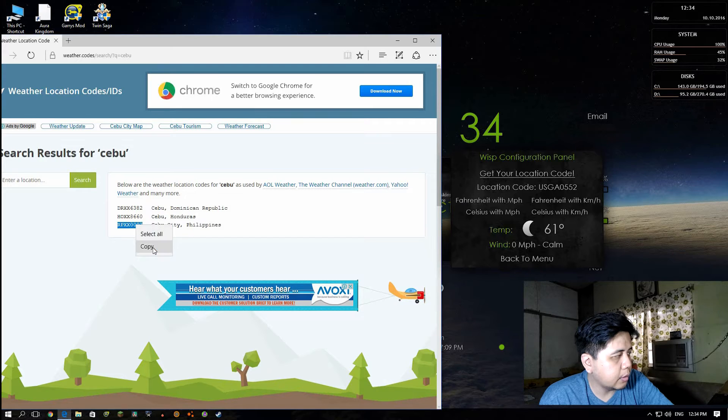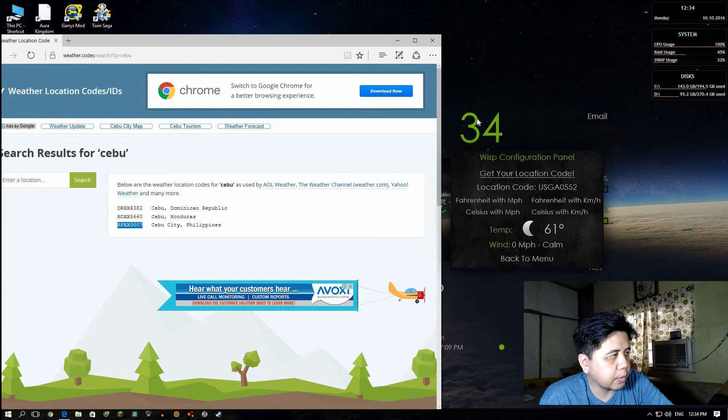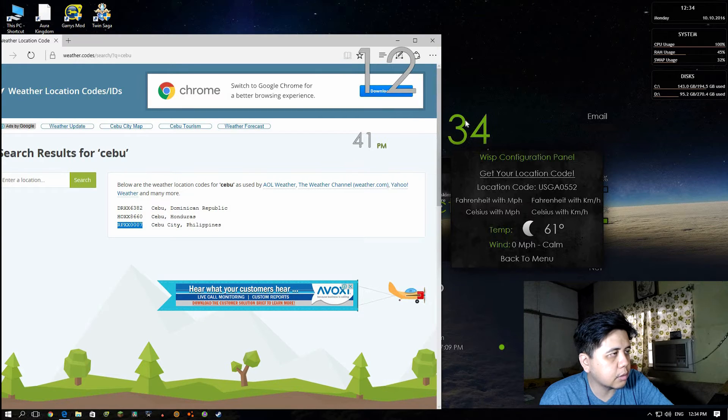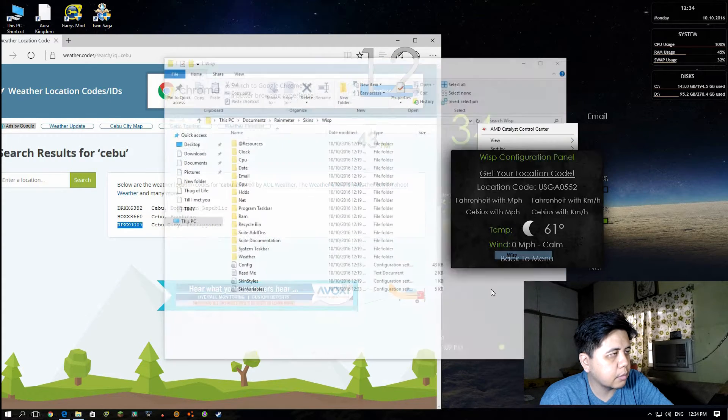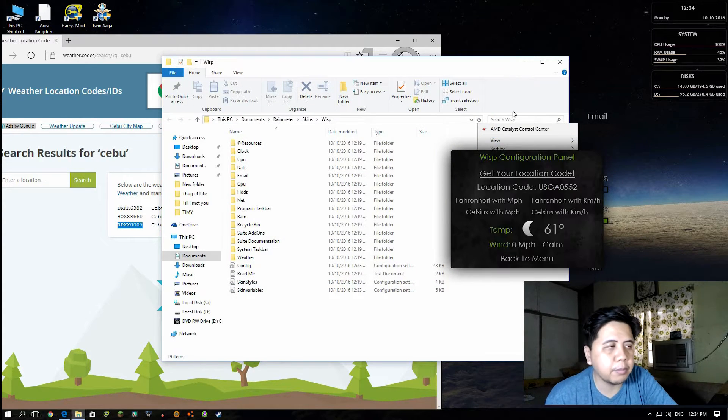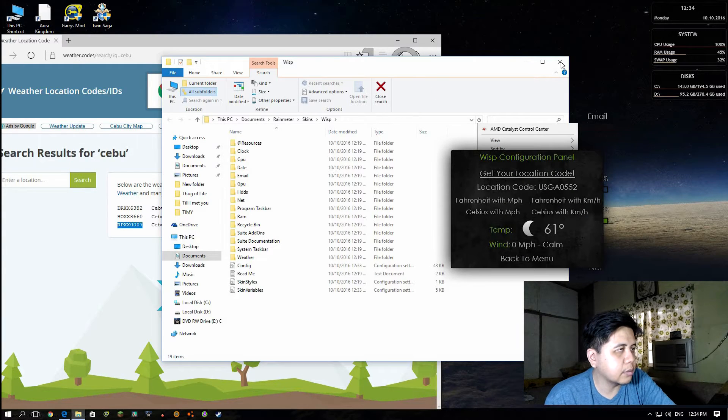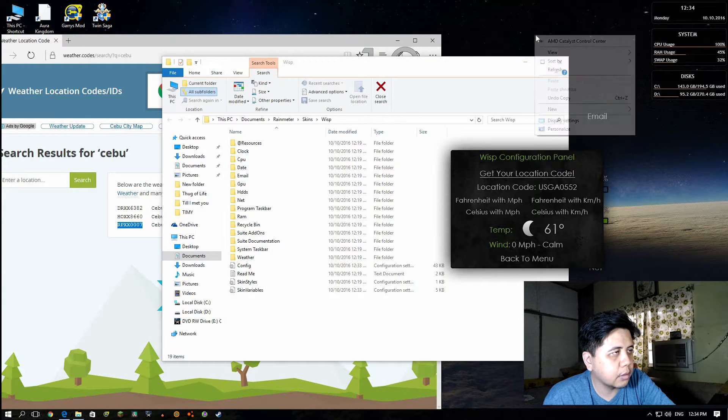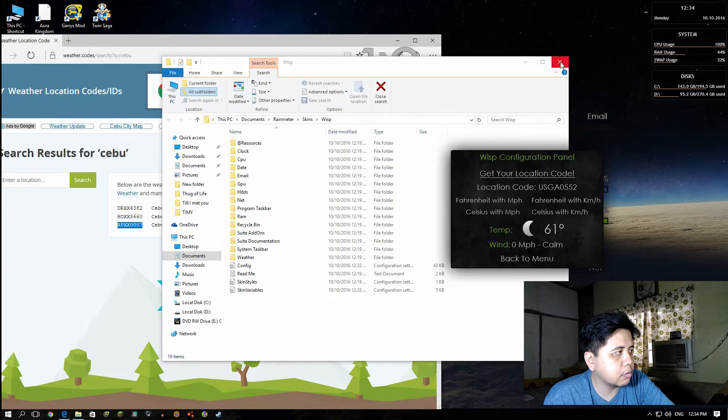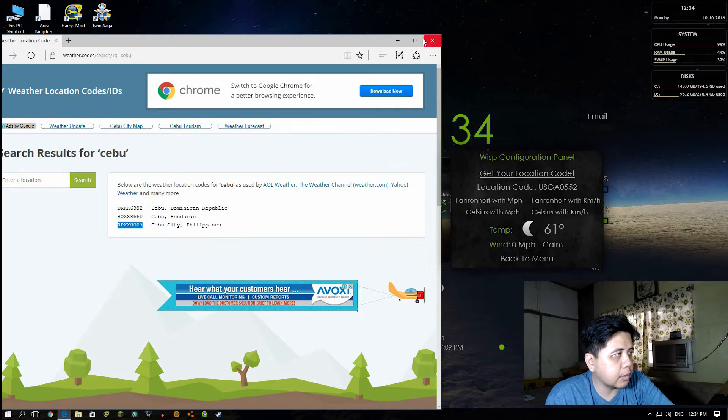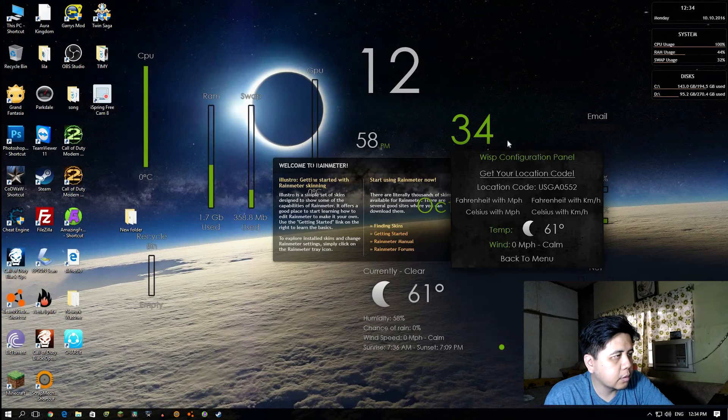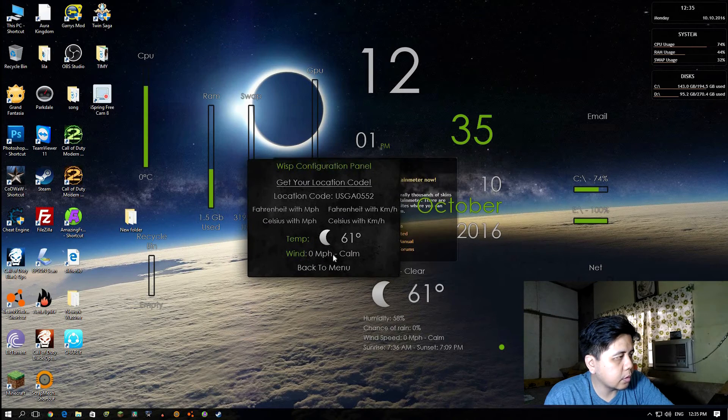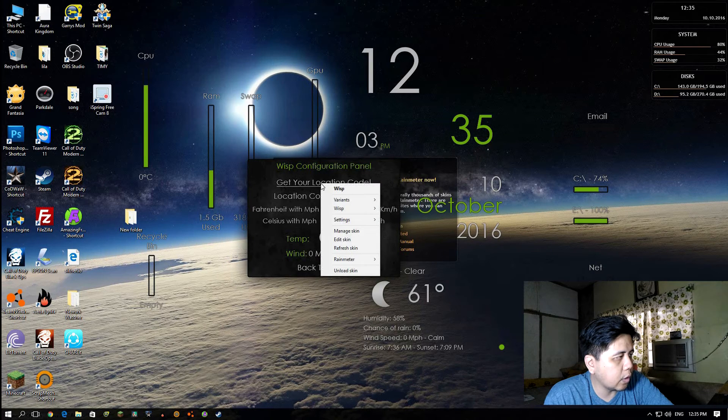Copy, then paste, and go back to the configuration panel. Oh my god, what happened to my mouse? Refresh, right-click refresh. Close that one and go back to your configuration panel.